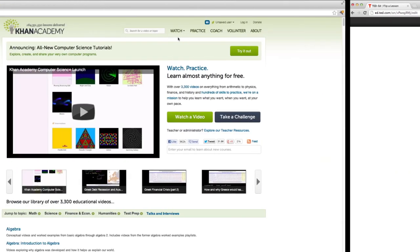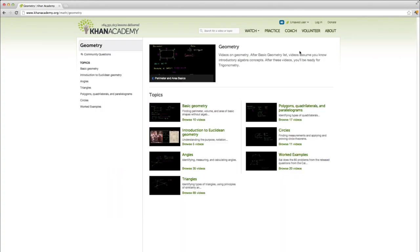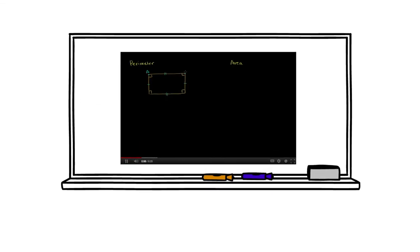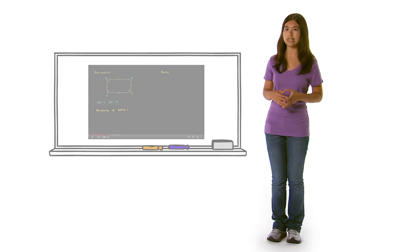And some math teachers are using Khan Academy to flip the classroom. They give the videos as homework and use class time to solve problems and discuss concepts at a higher level.